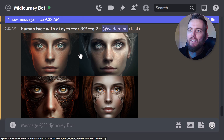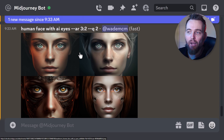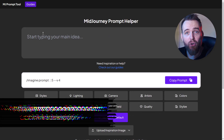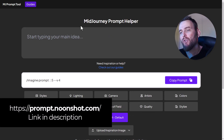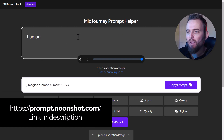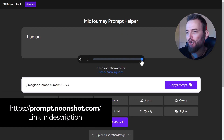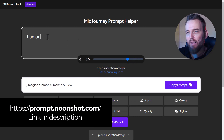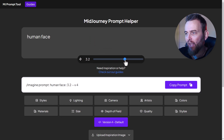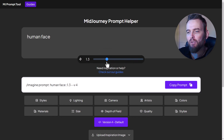If I want to get some cool results and I don't really know what to type, there's a prompt helper. If I head over to prompt.noonshot.com, there's this MJ prompt tool. I can start typing - if I type in 'human' I can actually change the word weight, and then continue to type 'human face' and still adjust the word weight to influence my results.